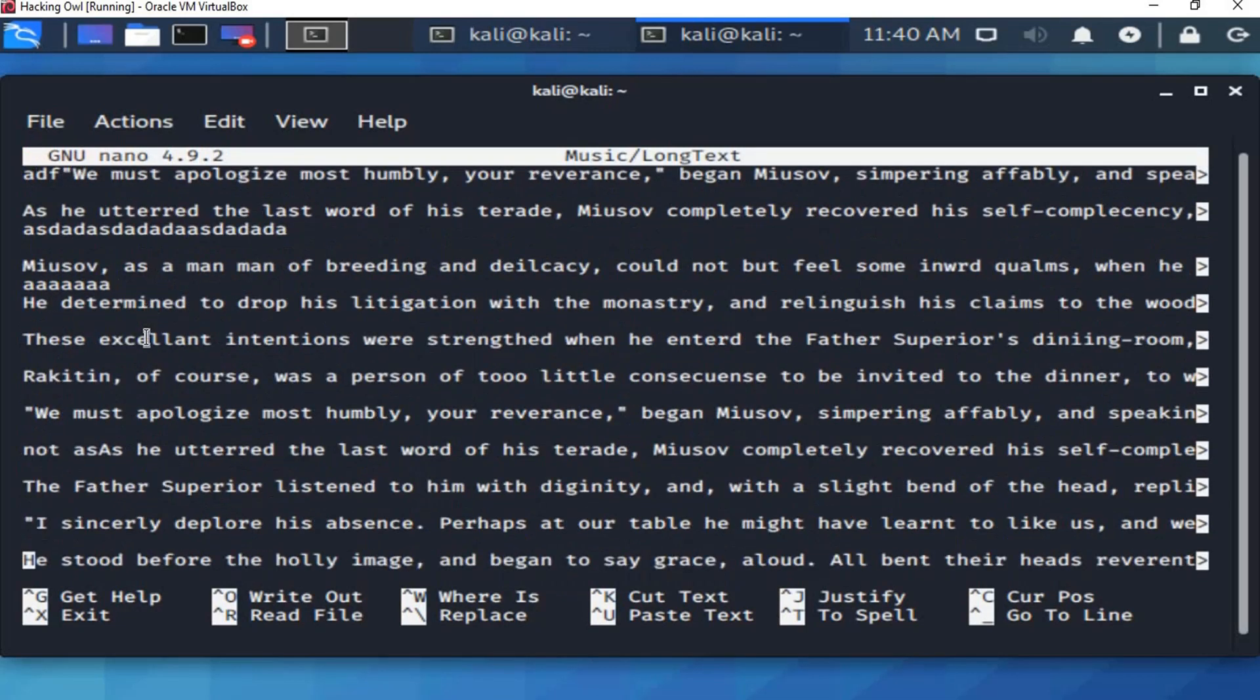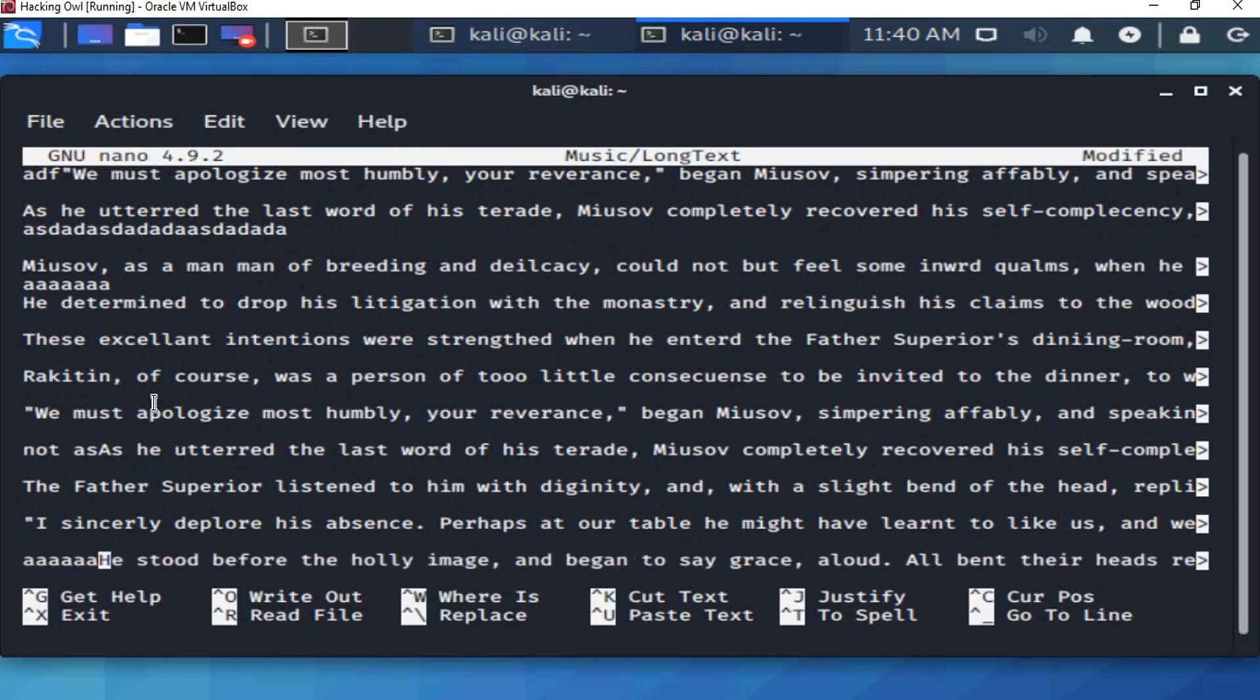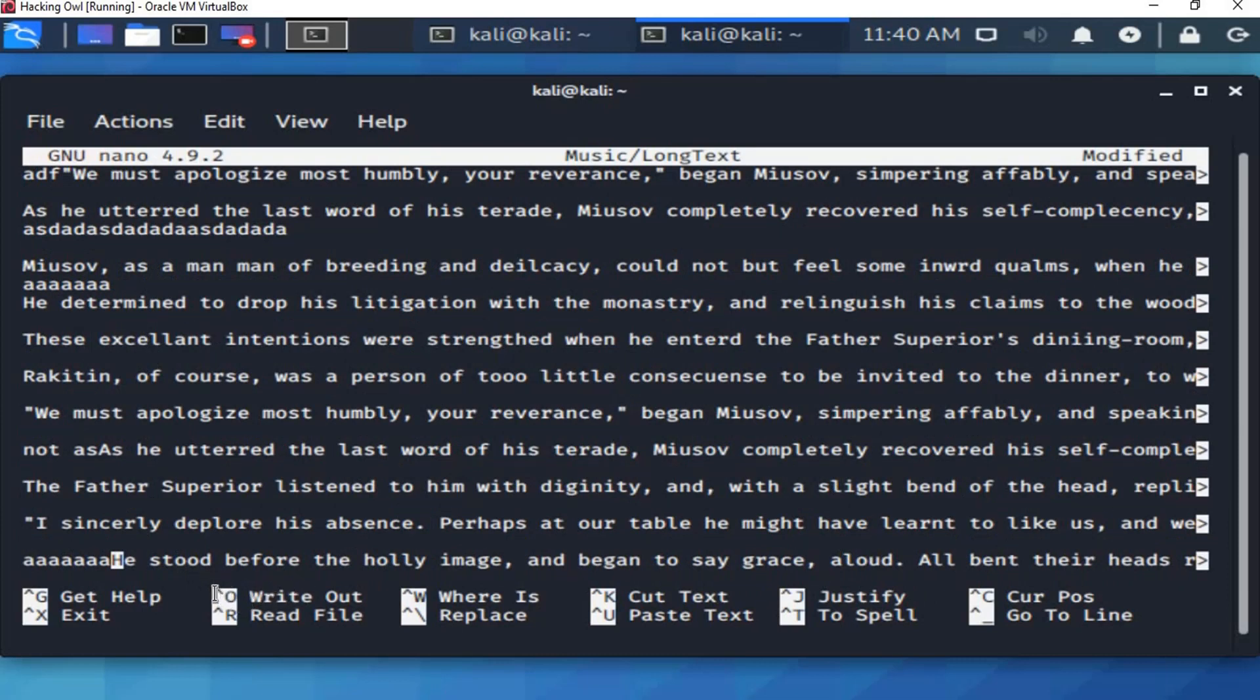We can modify this file and type anything here. Here in the options, the write out option. We click left ctrl then o to write out the content of this file to the same file or to a new file if we change the name.